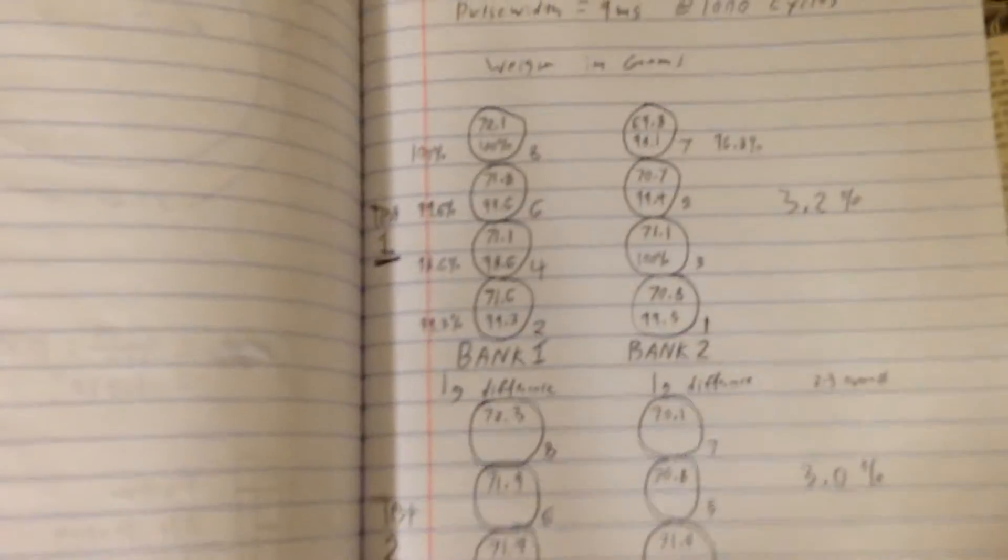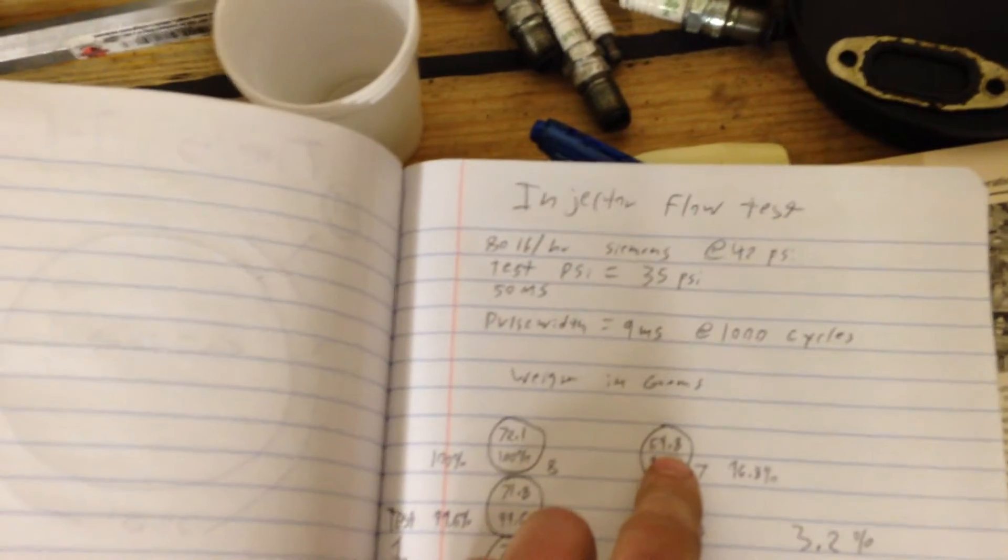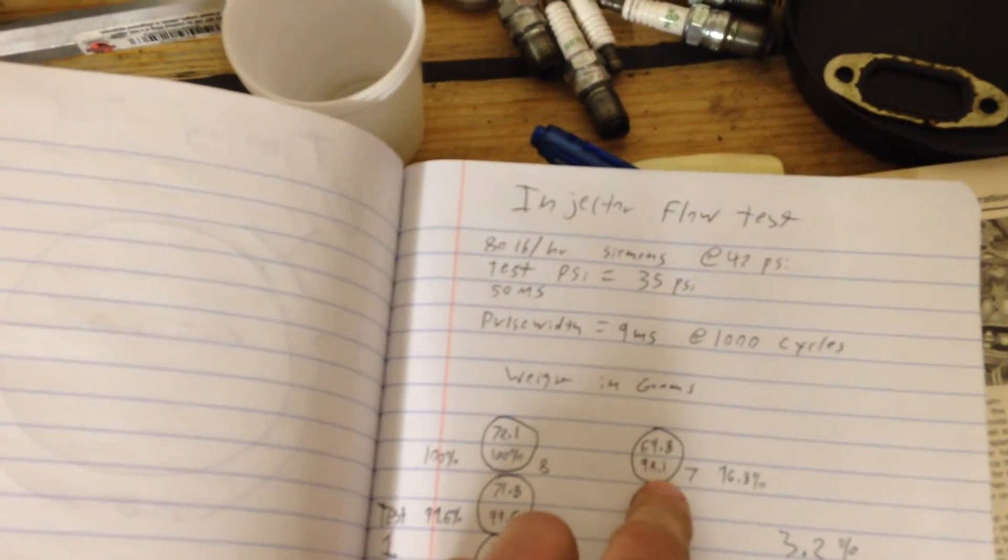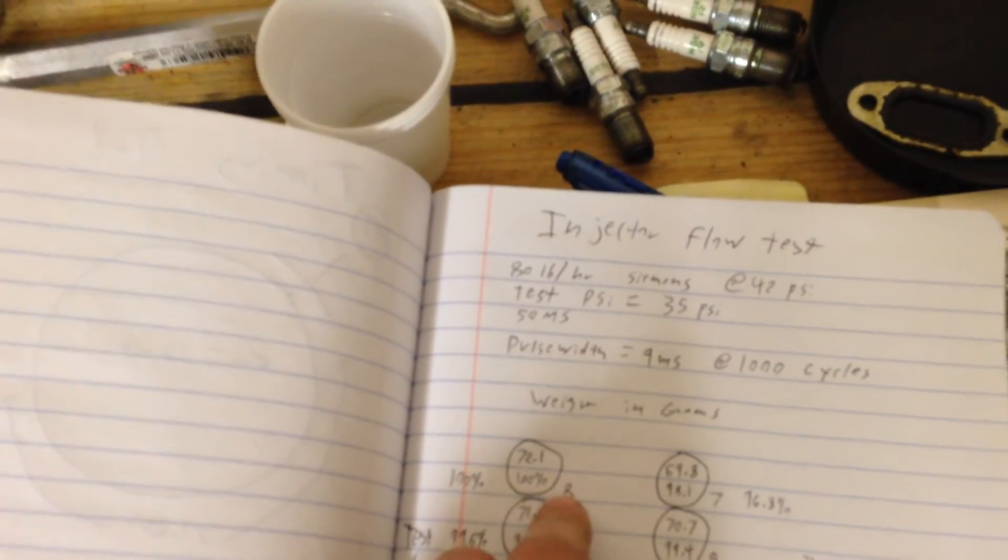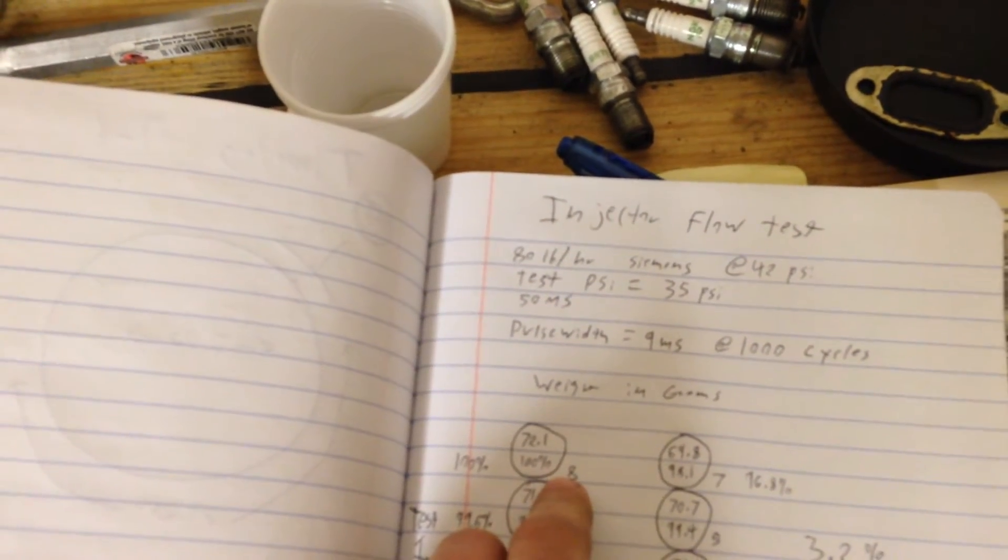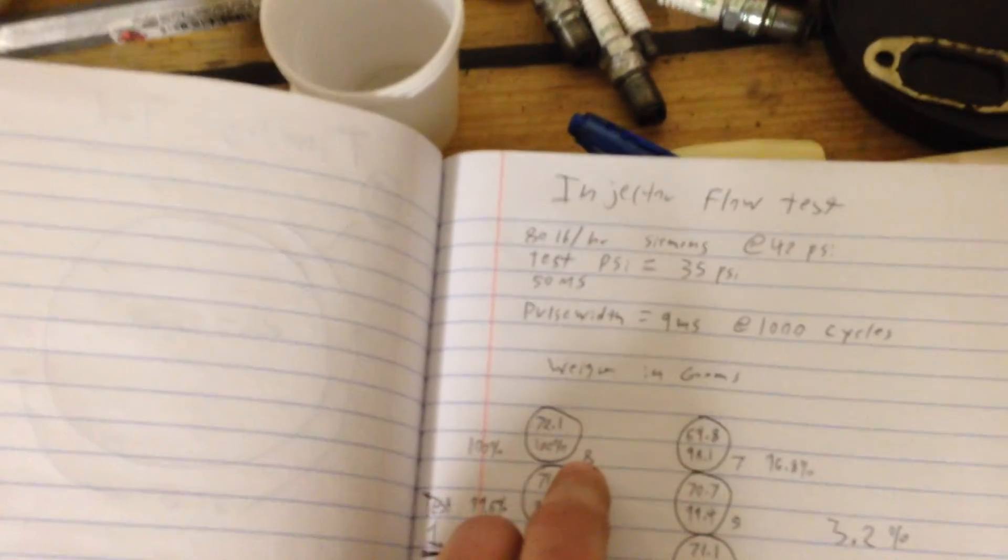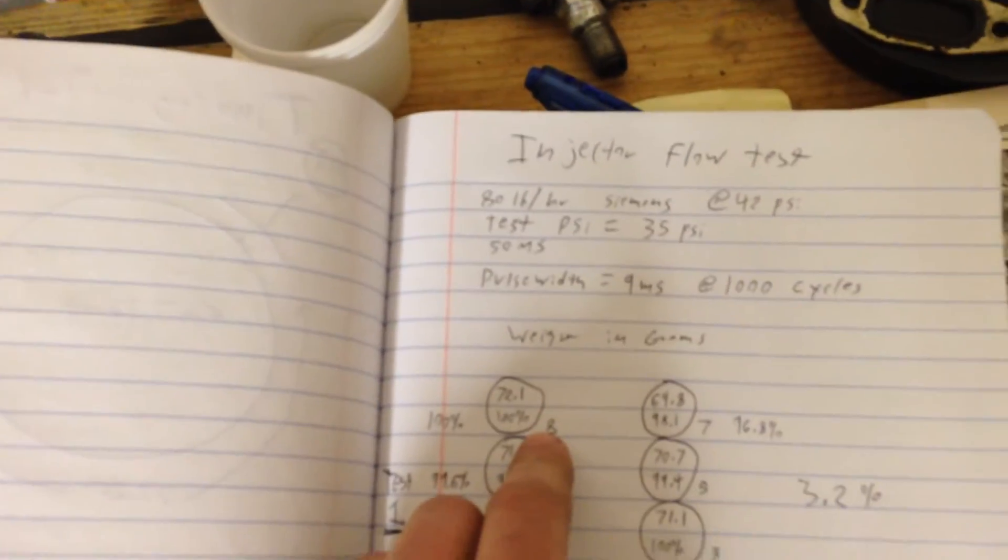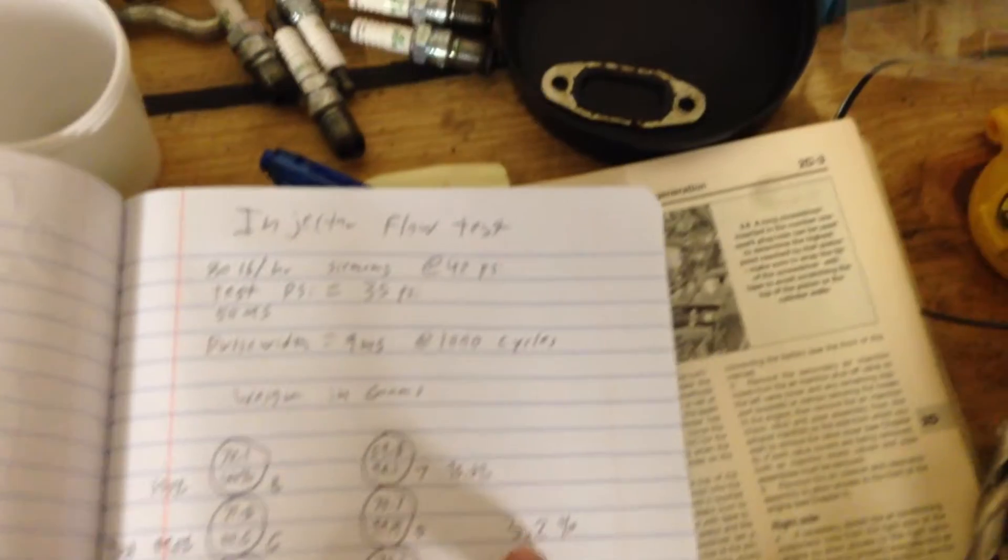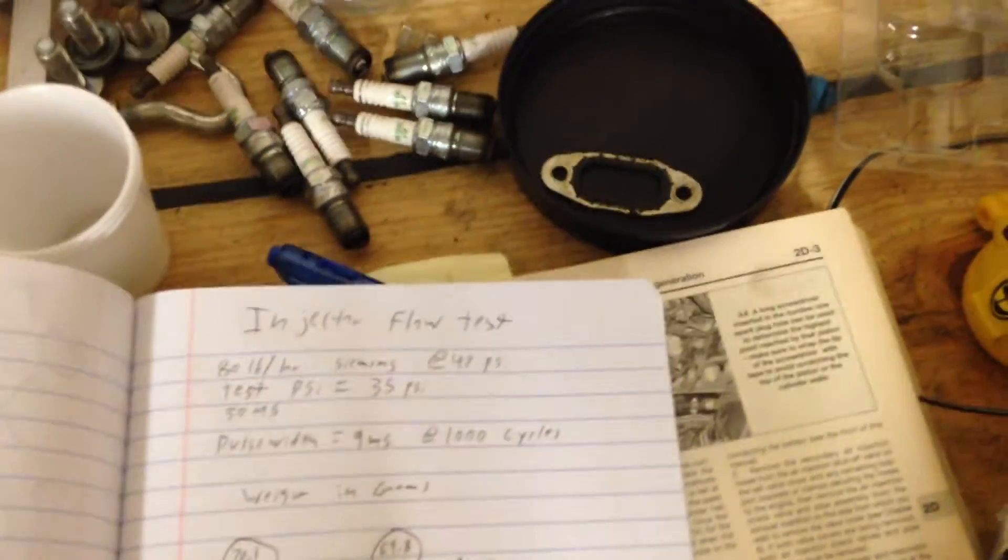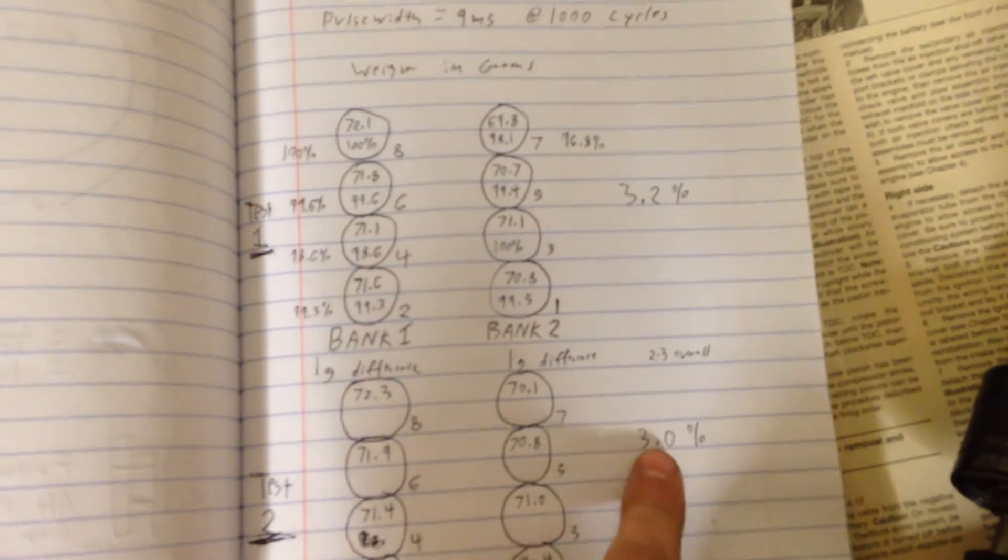I used that number and multiplied every single one of these other cylinders by the exact same number, 1.3 whatever. That ended up coming up with the percentages. It basically converts these grams into percentages so you can compare one cylinder against the other cylinders. What I came up with is that number seven is my leanest cylinder. Number eight is the richest because it has the most amount of fuel flow.